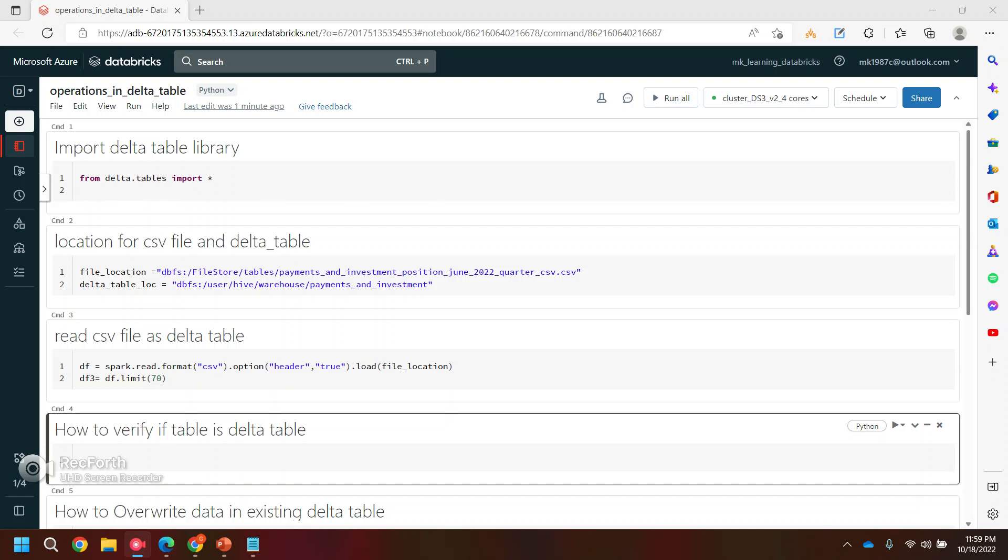Hi everyone, welcome back to my YouTube channel. So in today's video, I'm going to show you how we can override the data which is already present in the table or how we can append new data into the data table.